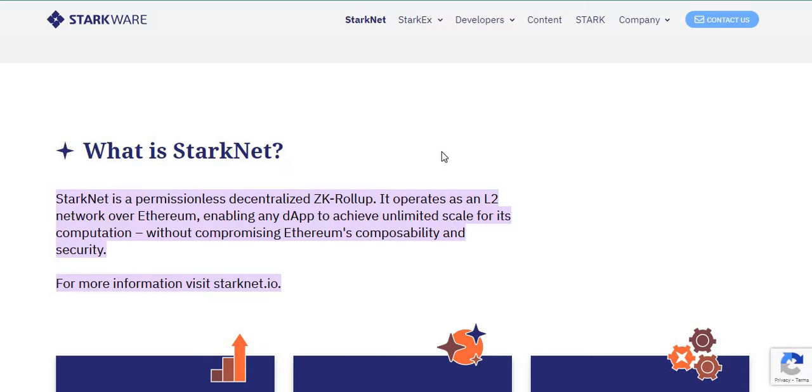Of course, Optimism recently released the OP tokens and did some really massive airdrops. So you might want to pay attention to some of the layer twos and StarkNet is one of them.